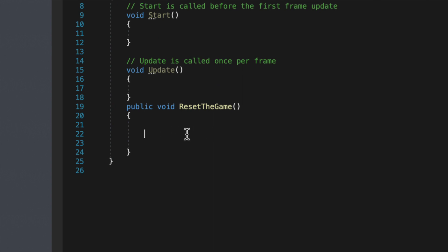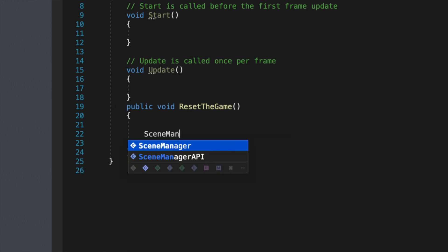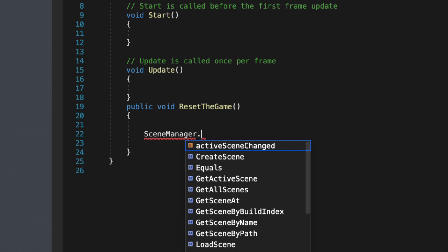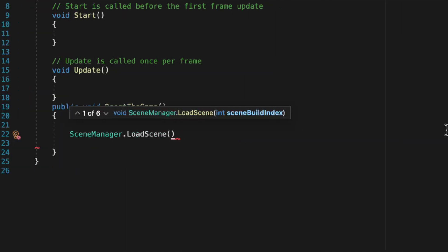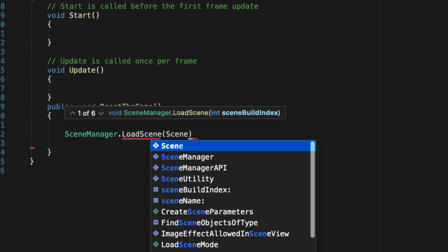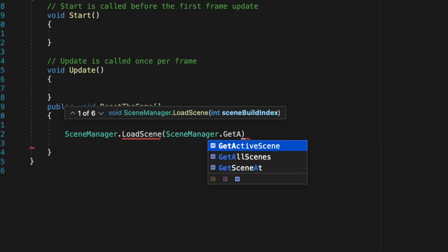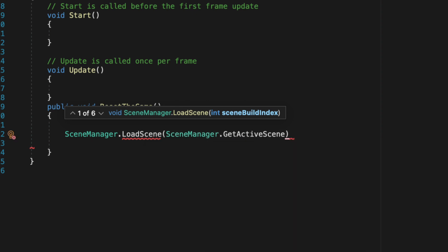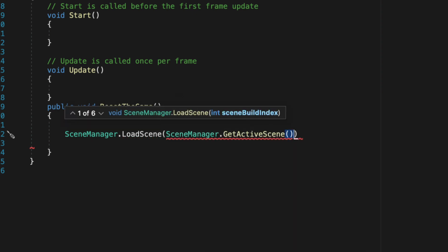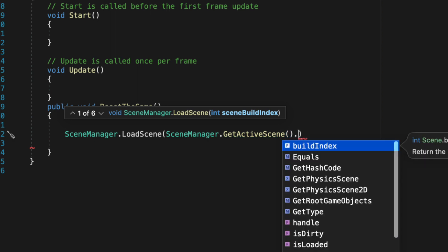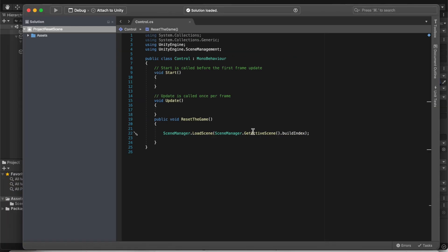Then now back into the method earlier. In this line, we're going to do SceneManager, we're going to utilize that. Dot LoadScene bracket SceneManager.GetActiveScene then open bracket close bracket dot buildIndex.